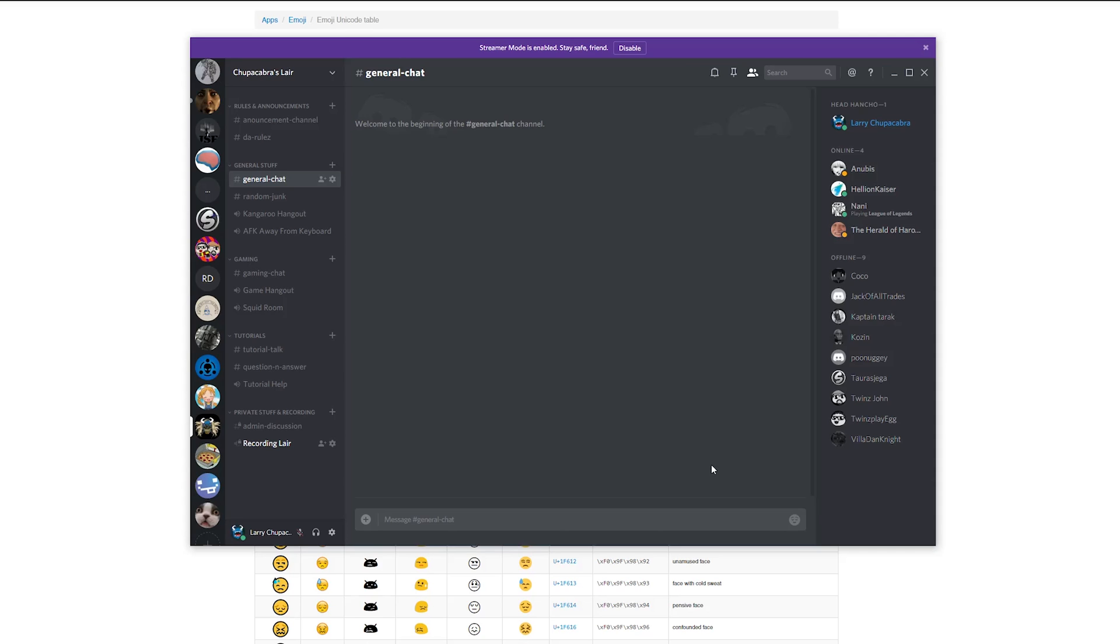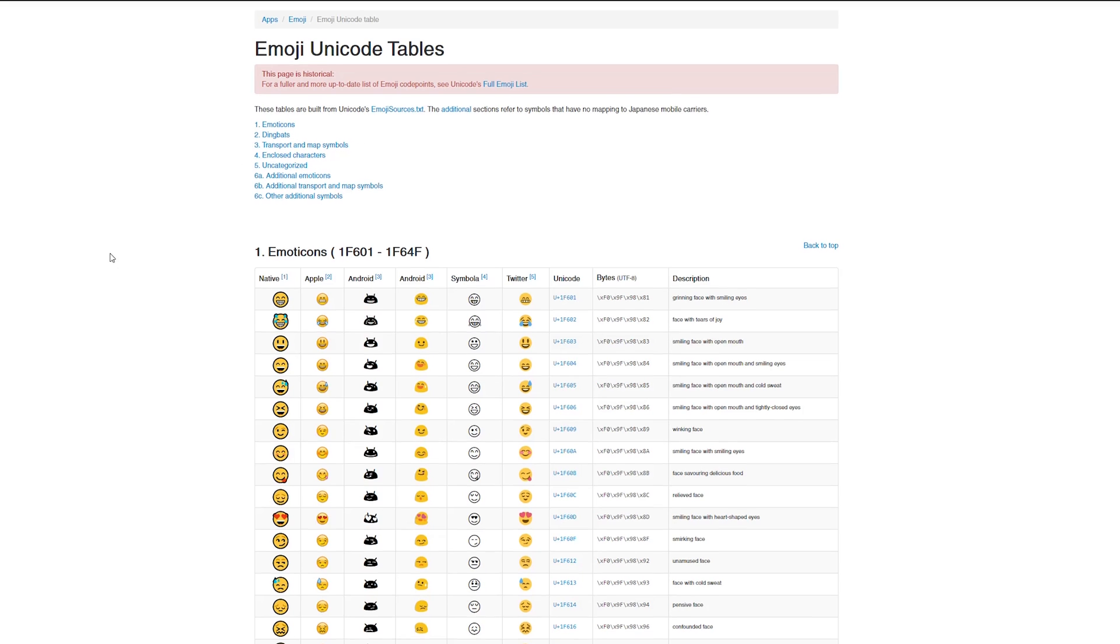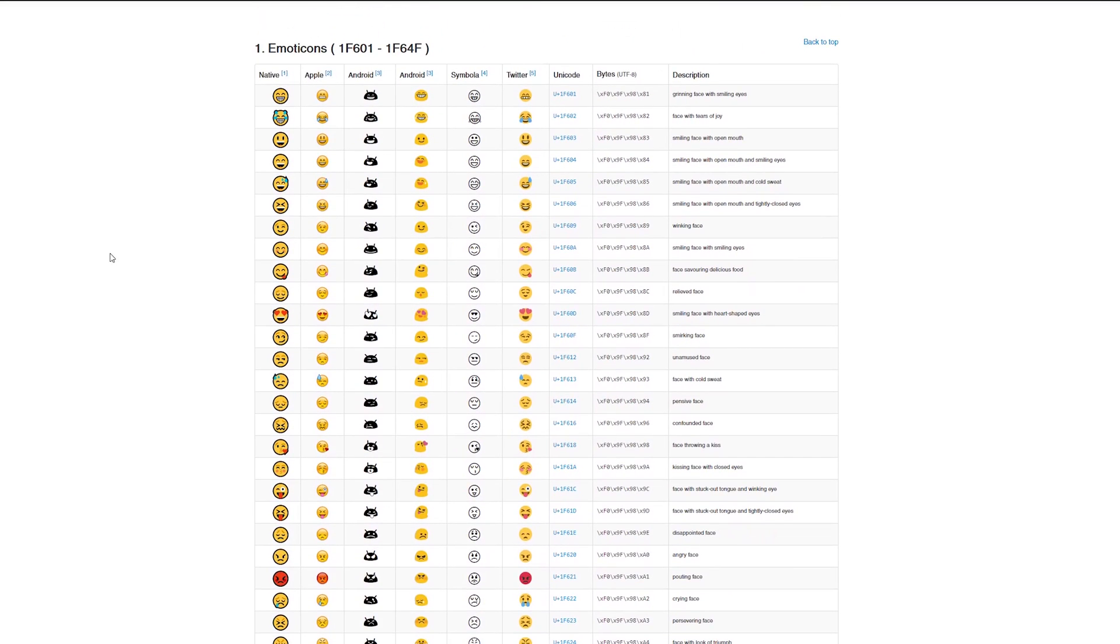So the current most updated method that you've got is you look up what is known as an emoji Unicode table. I just pulled the first table up that appeared when I googled it.